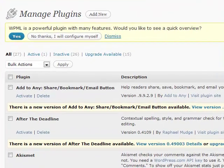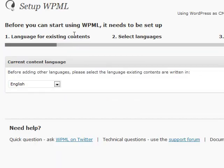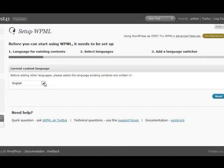Let's configure it. First I need to indicate which language I'm starting from. Right now the contents are in English.